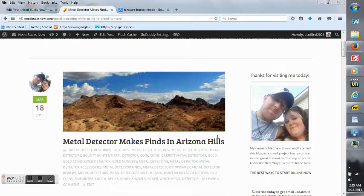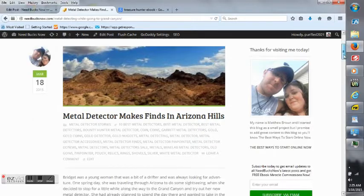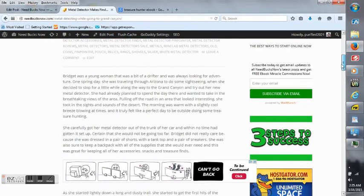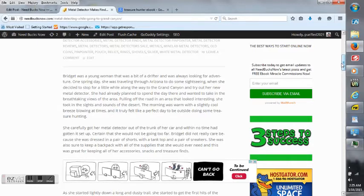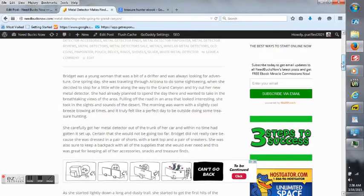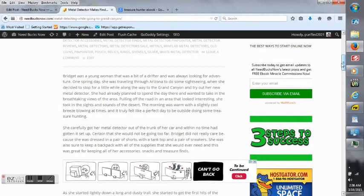It's called Metal Detector Makes Finds in Arizona Hills. It says Bridget was a young woman that was a bit of a drifter and was always looking for adventure. One spring day she was traveling through Arizona to do some sightseeing when she decided to stop for a little while along the way to the Grand Canyon and try out her new Metal Detector.